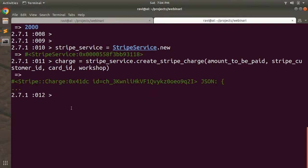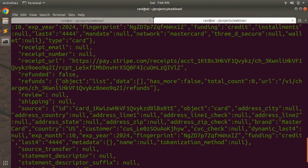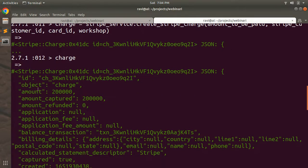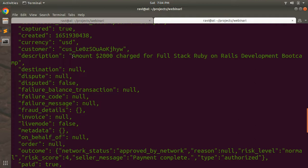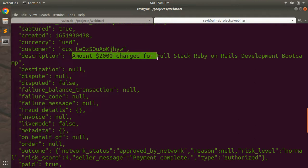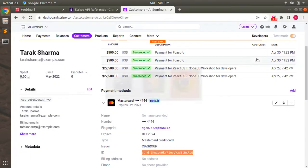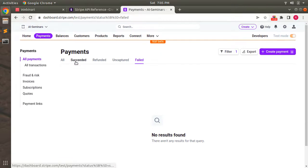A charge has been created. Looking at the charge object, you can see the charge ID, the amount, and amount captured. The amount was multiplied by 100 — this is because Stripe accepts payment in cents. If you only pass 2000, Stripe treats it as 20 cents, not $2000. So you must multiply your amount by 100 to pay the actual amount. The description shows: `$2000 charged for Full Stack Ruby on Rails Development Bootcamp`. Let's verify this on the Stripe dashboard under the payments tab, succeeded payments.